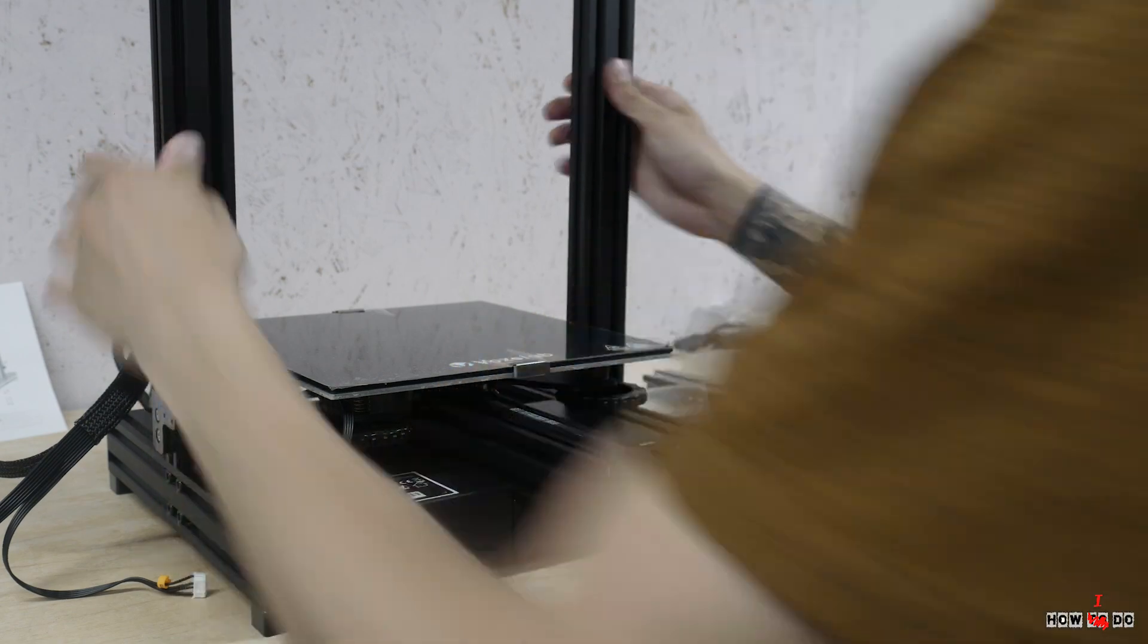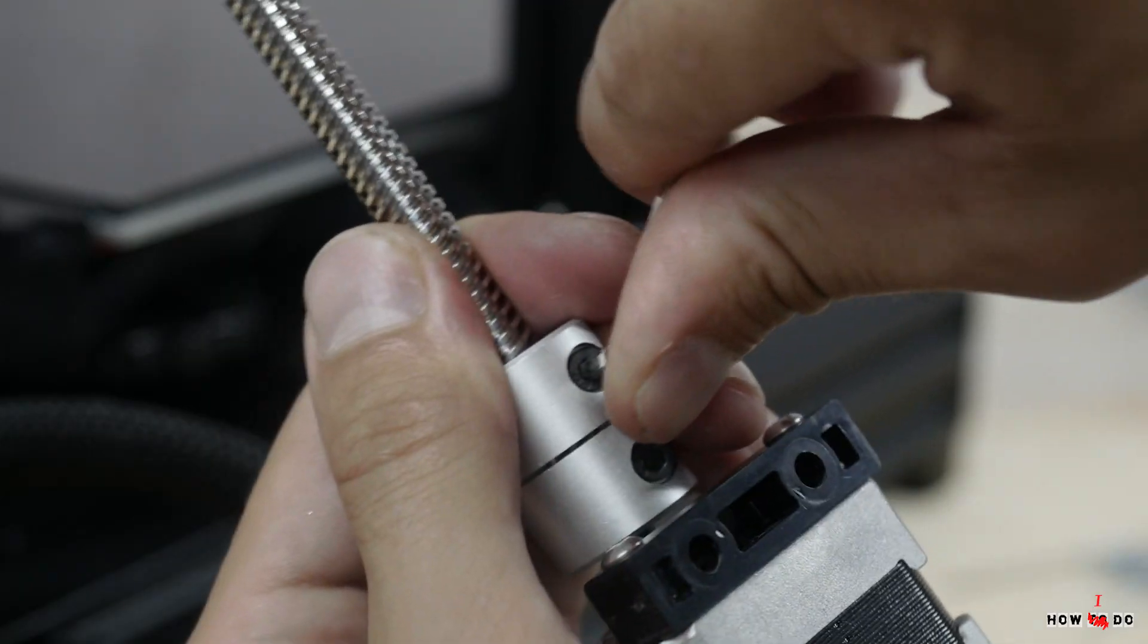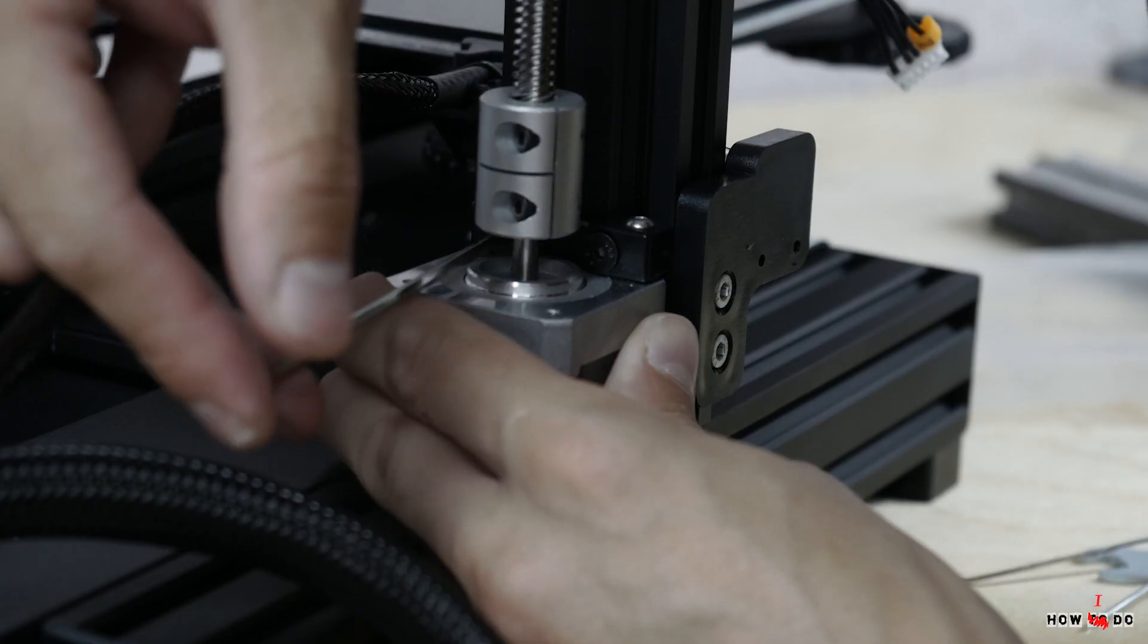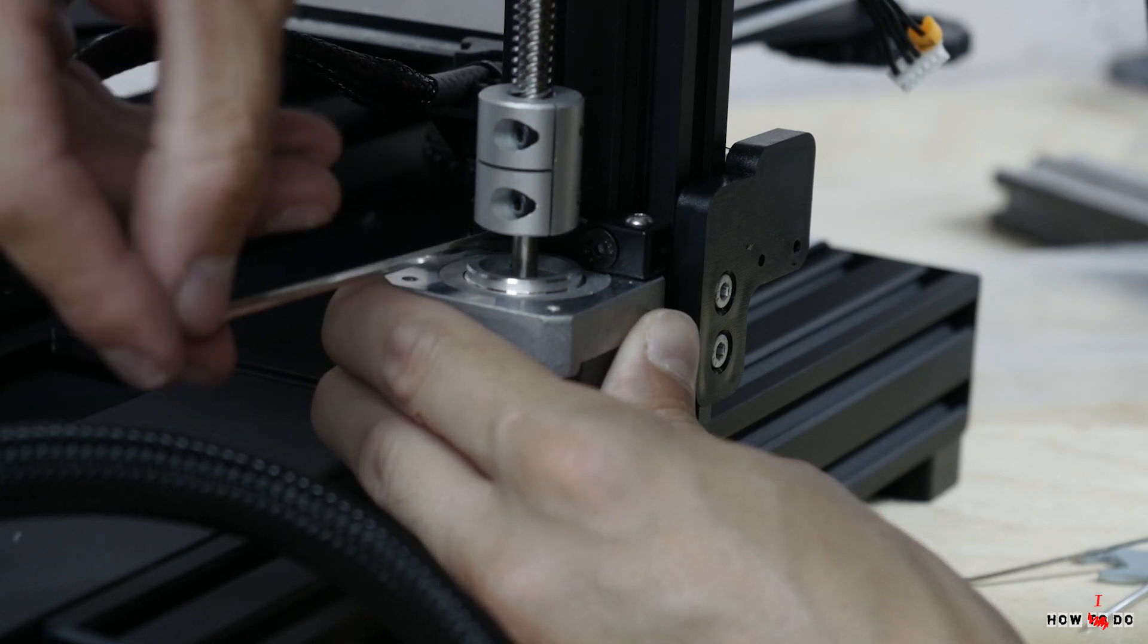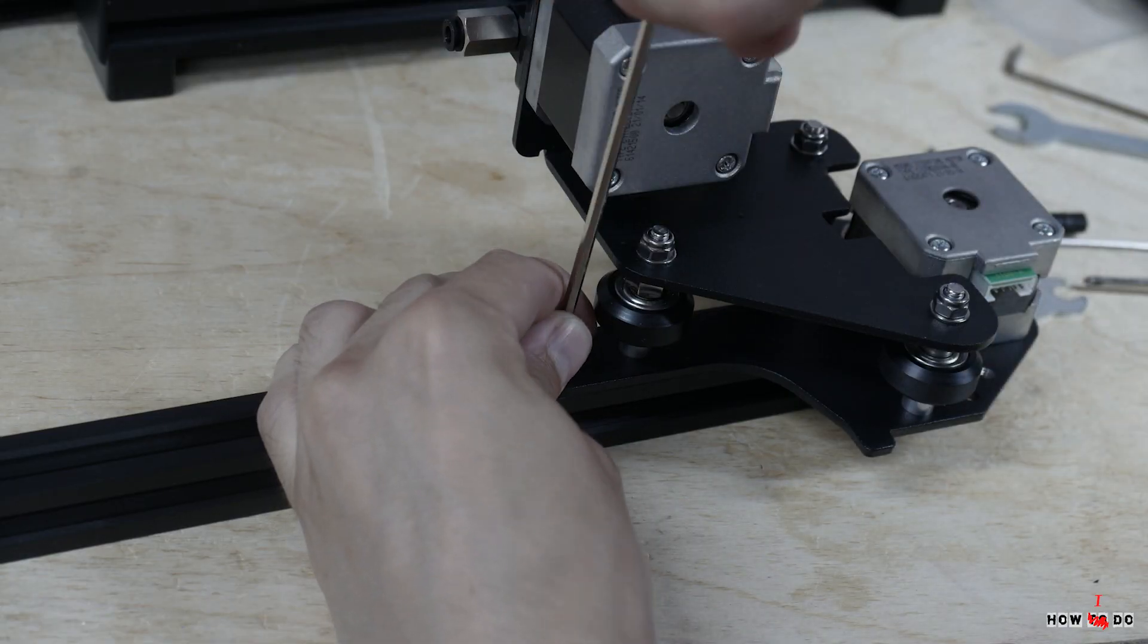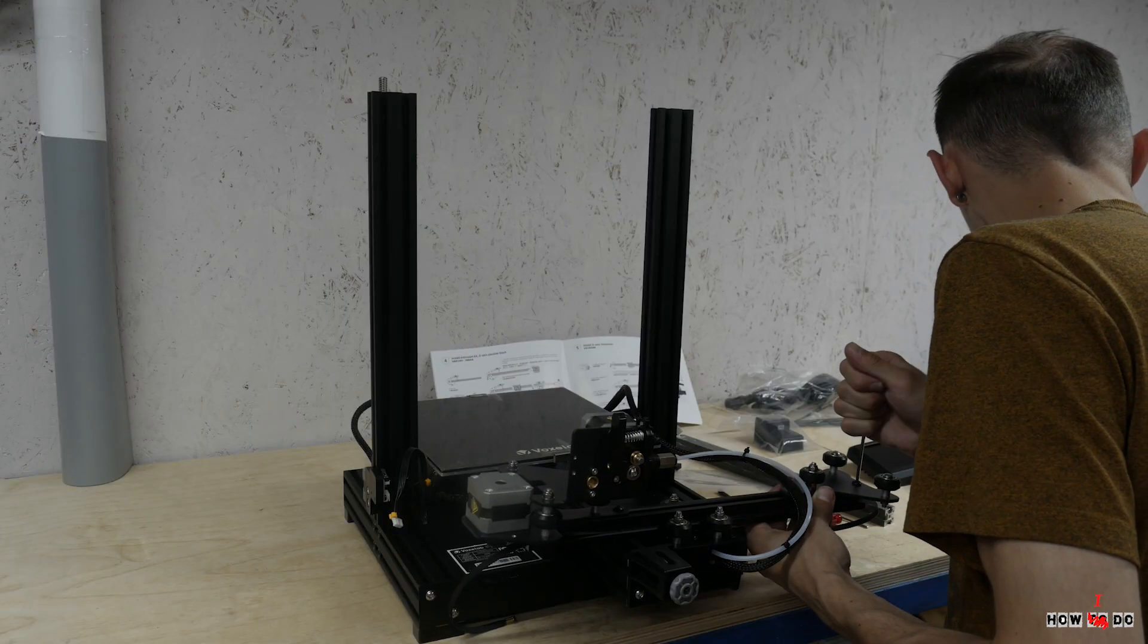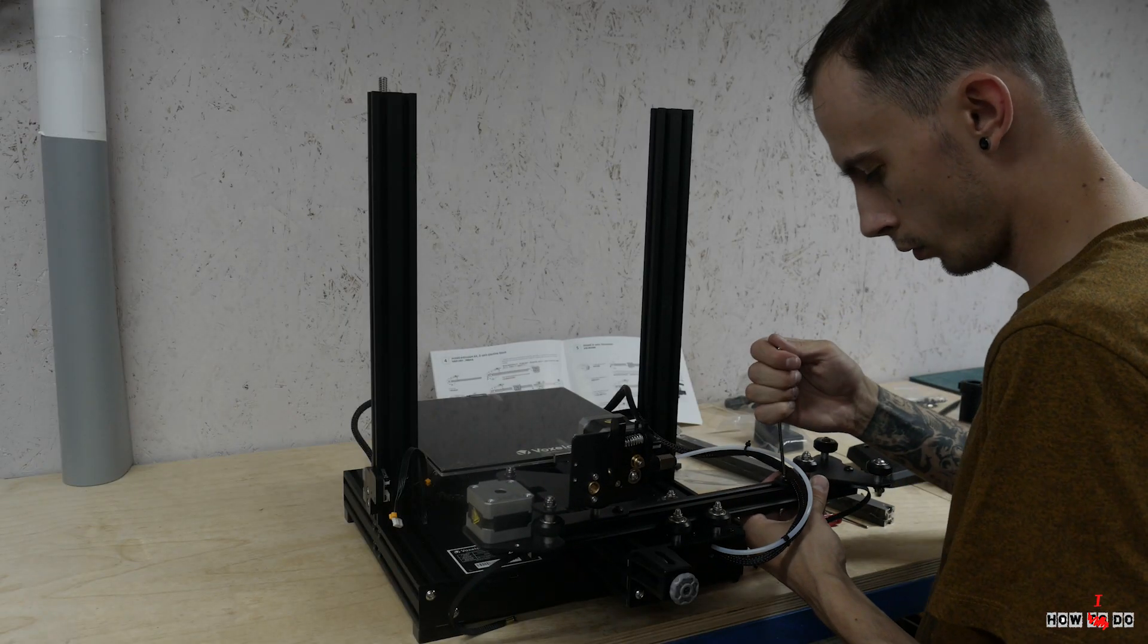Installing two Z axis profiles, fasten the screw to the Z axis motor coupling, install it on aluminum profile. Assemble the X axis, fasten the rollers, install the belt, install the belt tensioner.